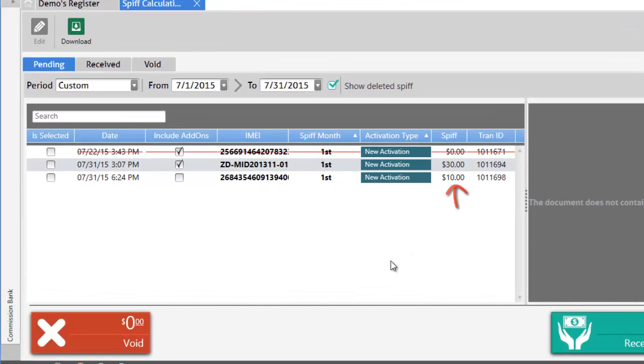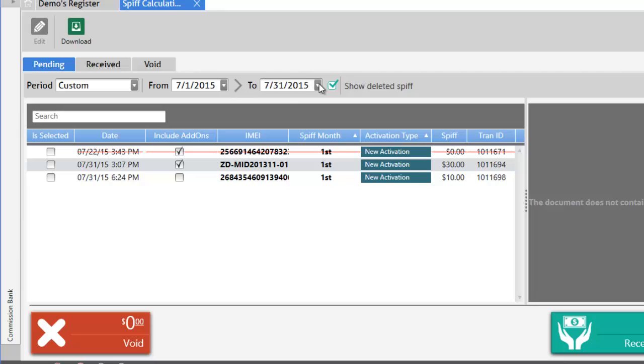From here we can edit, receive, or void any SPF and you can also filter your SPFs by changing the dates and also check the show deleted SPFs button to view all your deleted SPFs.